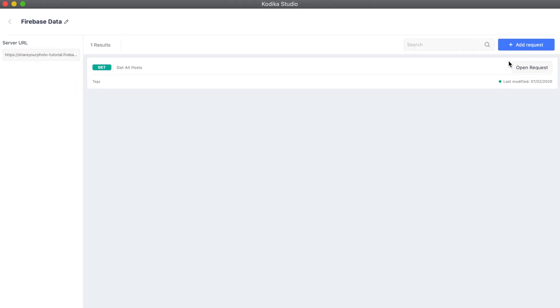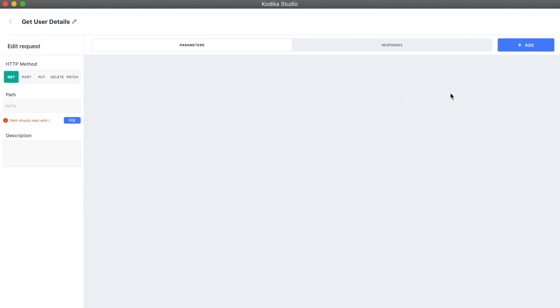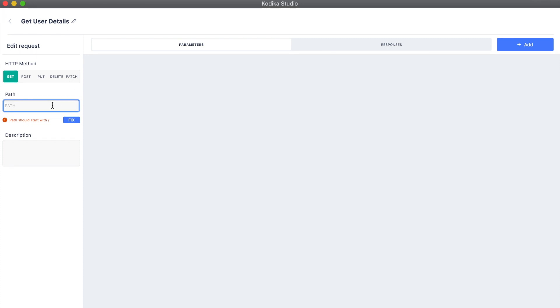The next step is to create a new API request that we will use to fetch the details for each user. We are going to create a new request and enter the username as a parameter to it.